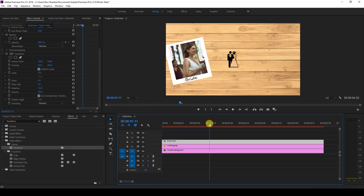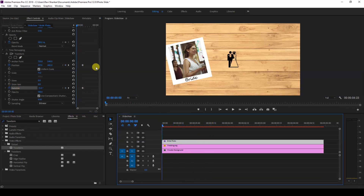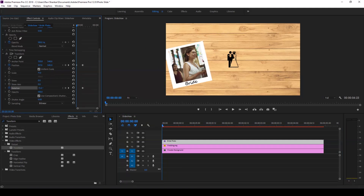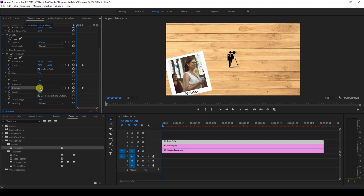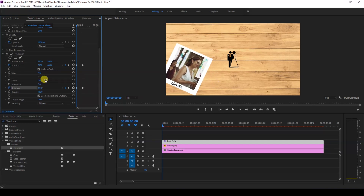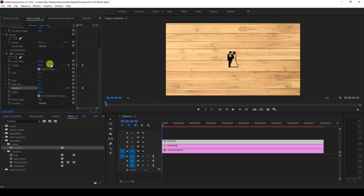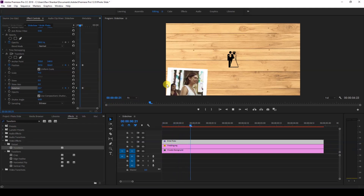Go to around one and a half seconds forward and click the timer button for Position and Rotation to set keyframes. Now move to the first frame and bring the photo down by changing the Y-axis parameter. Also increase the Rotation value a bit. Move it completely to the bottom portion of the video. When you play this back, the photo will animate up to the top.